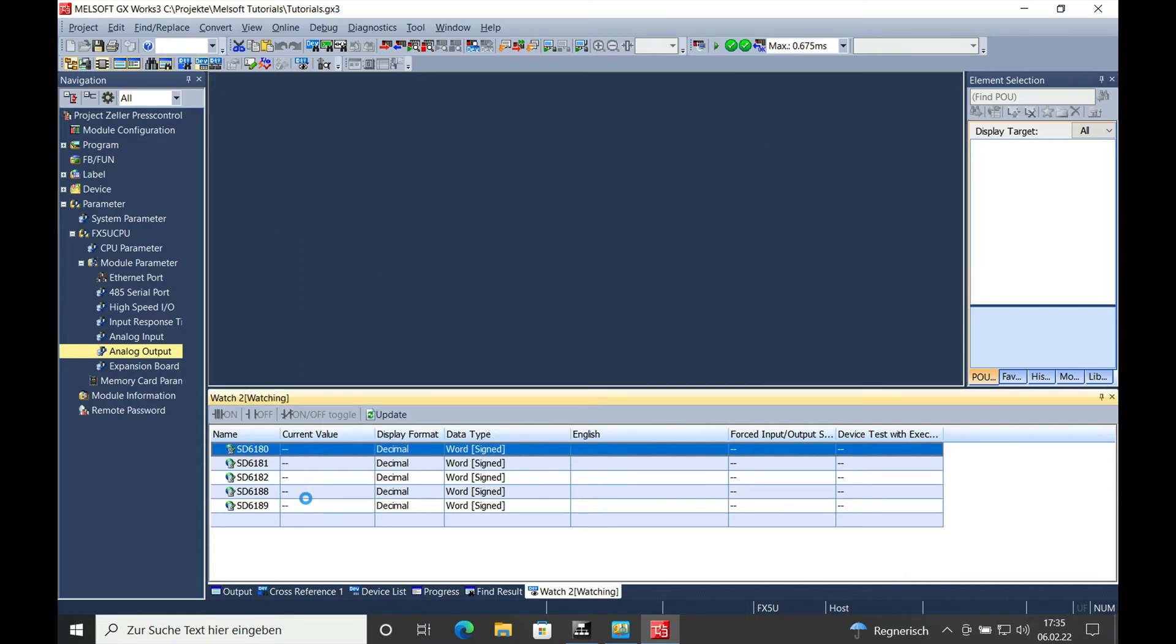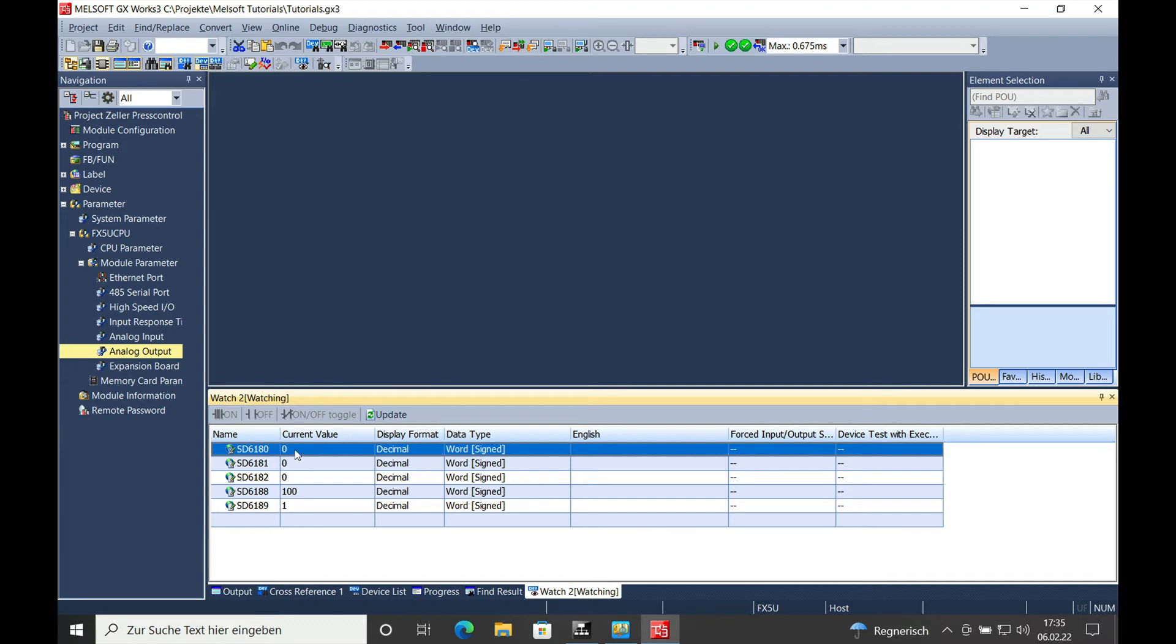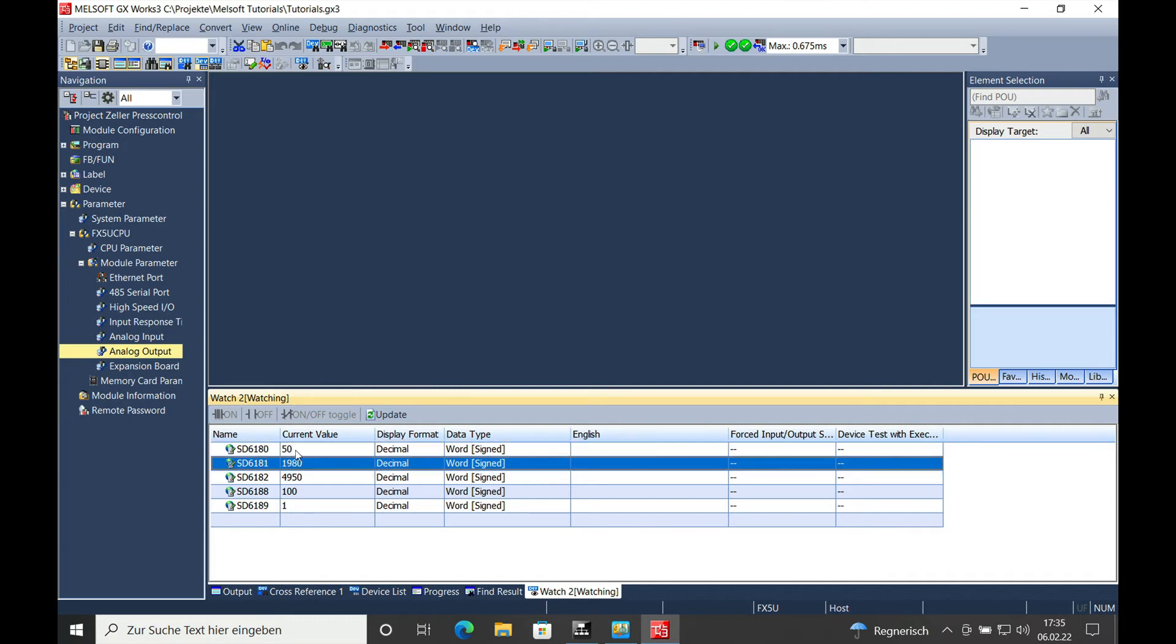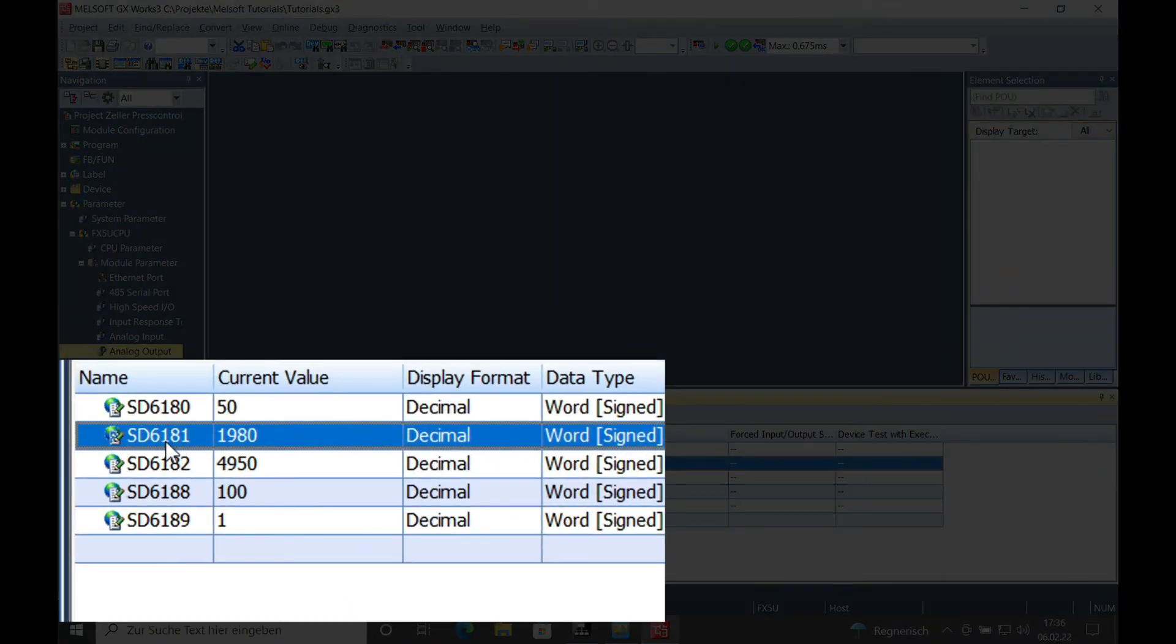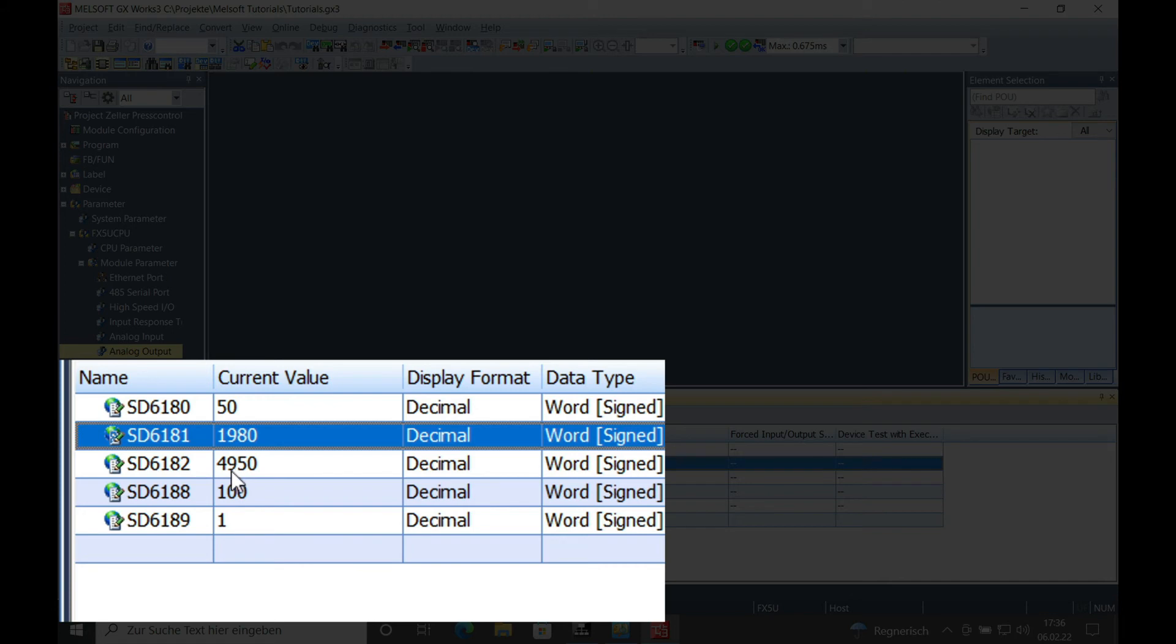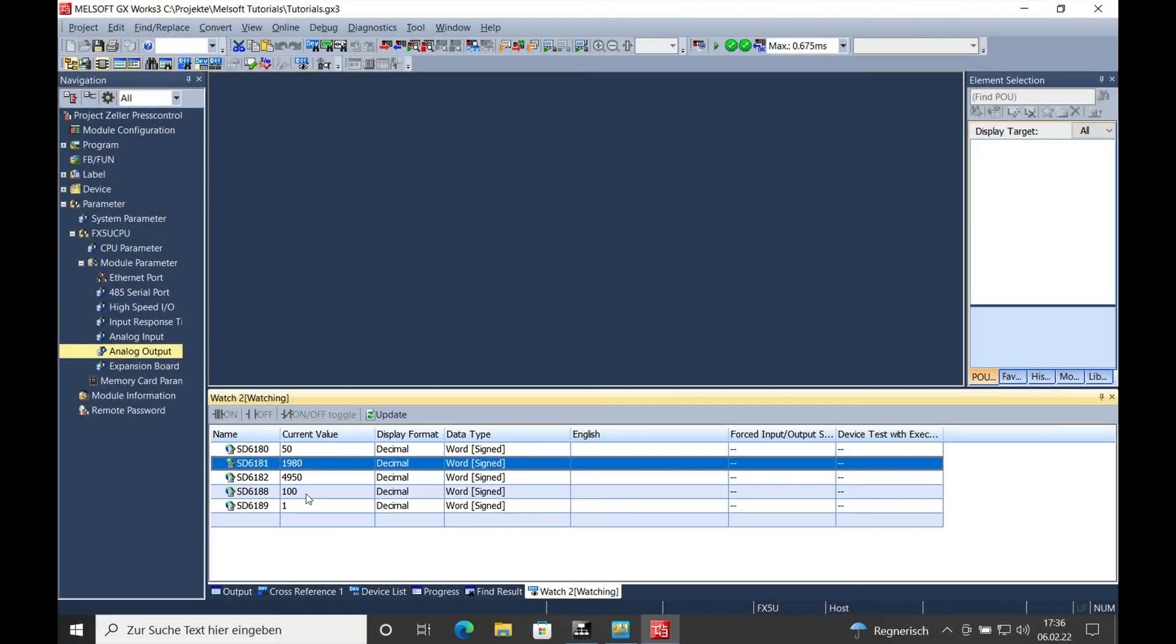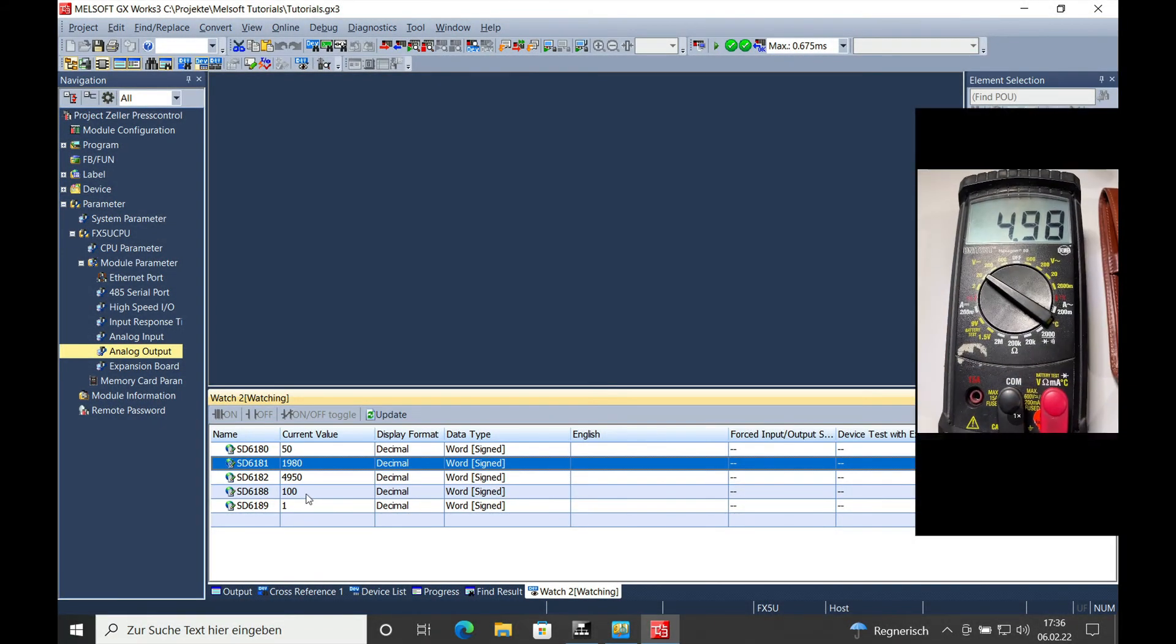Then you can see the SD6188 is set to 100, which is the upper value, and the SD6189, the lower value, is set to 1. Now if you want to output 50% of your value, you put in a 50 right here. You will see the SD6181 changing to 1980, and you will see the voltage output at 4.95 volts. This you can also see on the multimeter.